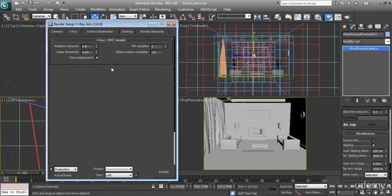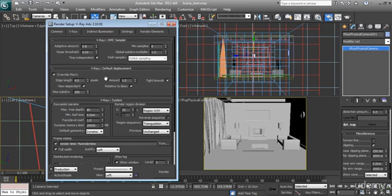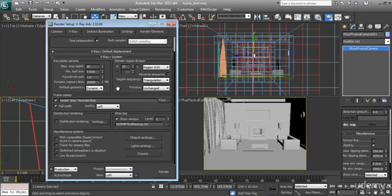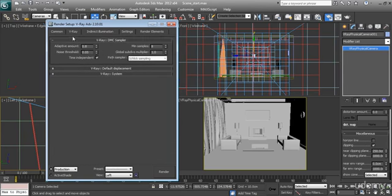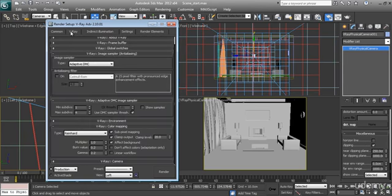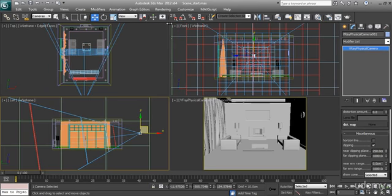And the rest of the things, don't touch now until the final render. We will touch them to increase the quality of rendering. So in the next video we'll start lighting the scene.